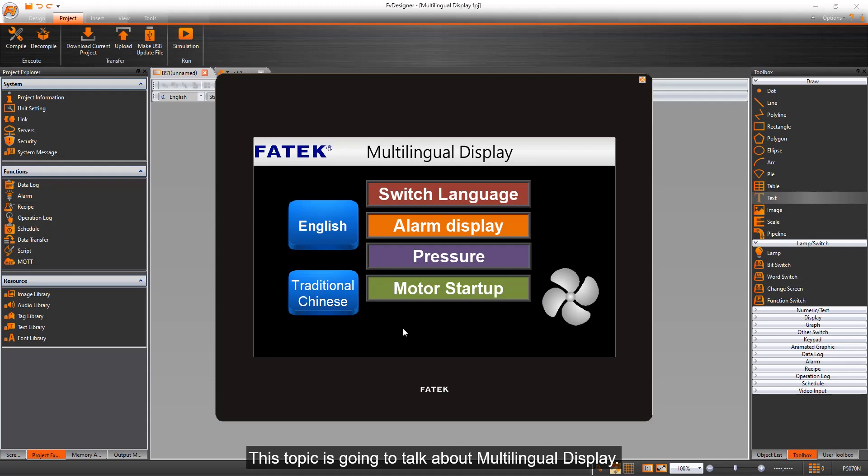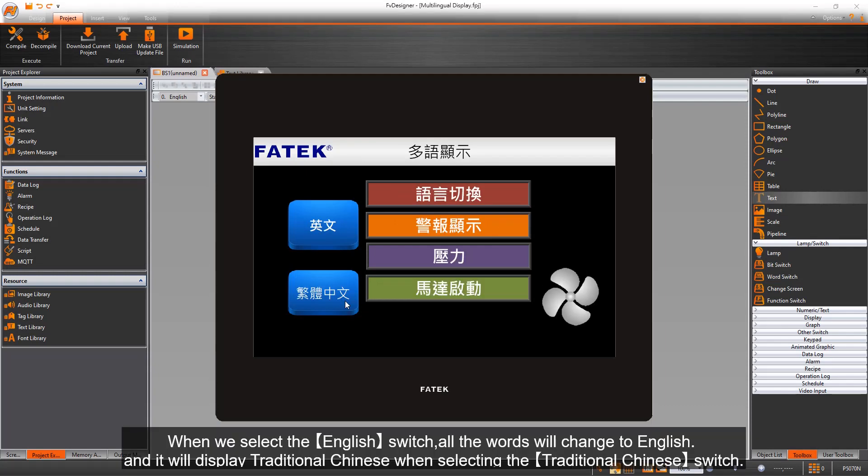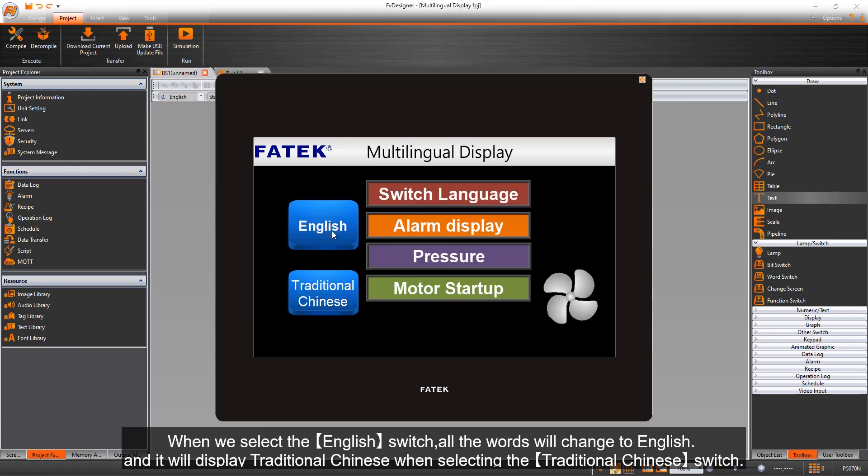This topic is going to talk about multilingual display. When we select the English switch, all the words will change to English, and it will display traditional Chinese when selecting the traditional Chinese switch.